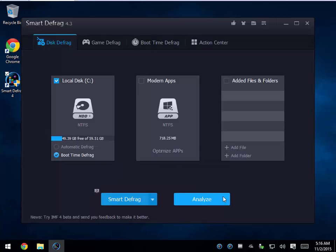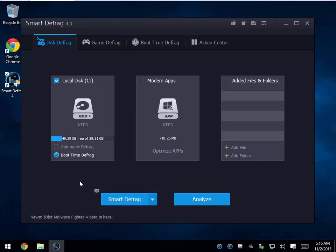They've really simplified how to use it, so if you're scared to use a defrag program, this might be the one you're looking for. It does a much better job than the built-in Microsoft defragmenter, and you do need to defrag every once in a while to keep your computer optimized. Thanks for watching as always, and we'll see you next time.